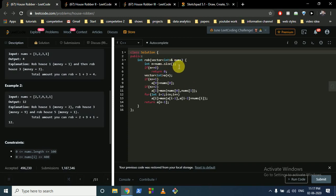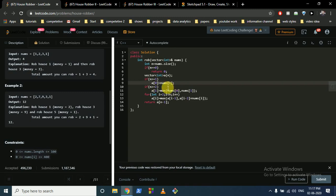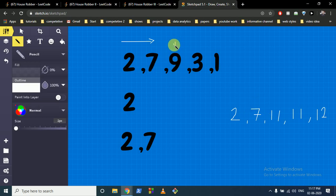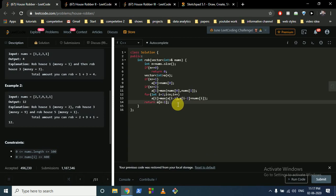For the code: if there are no houses return 0. Create a DP vector array. If n >= 1, the first value equals nums[0]. If n >= 2, the second value is the maximum of the first and second house. Then run a for loop from index 2 to n, where dp[i] = max(dp[i-1], dp[i-2] + nums[i]). Return dp[n-1].